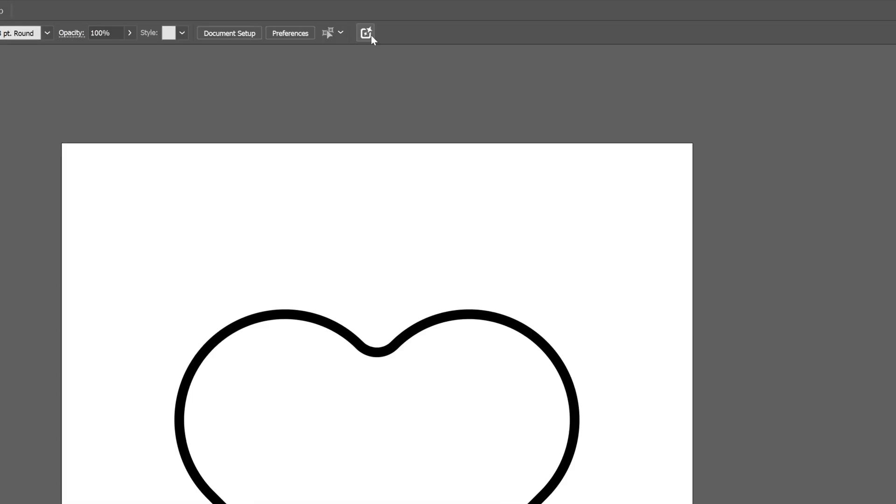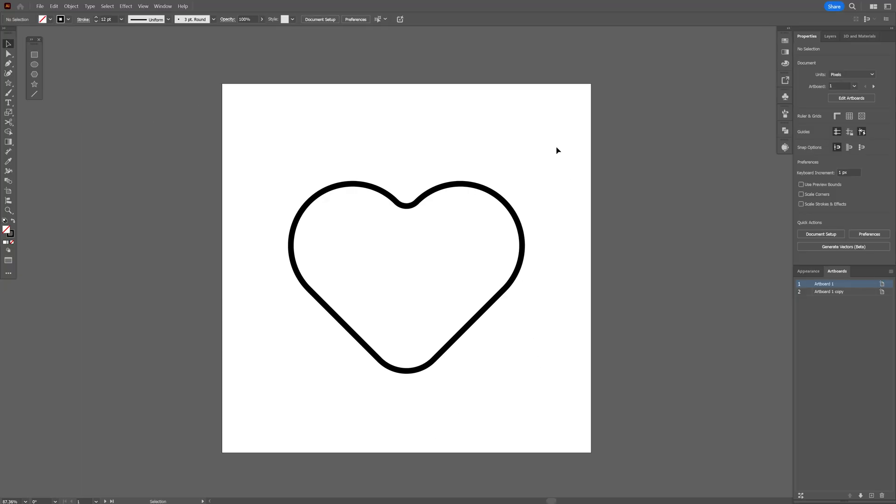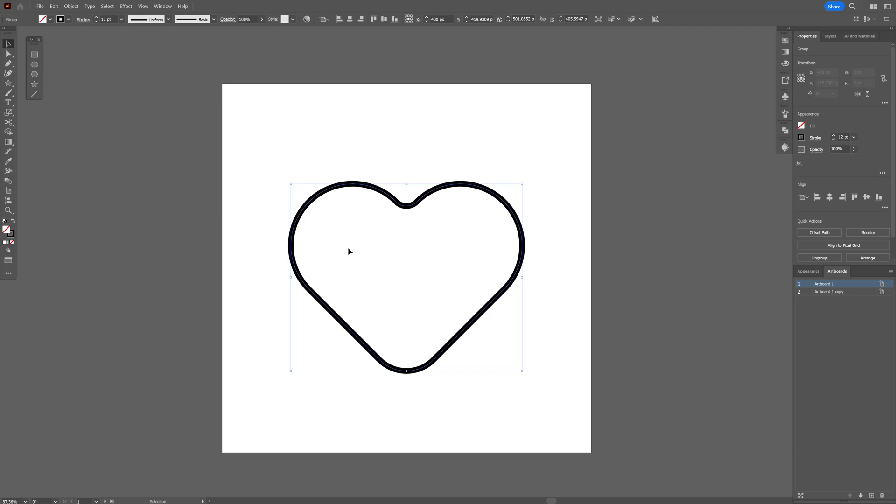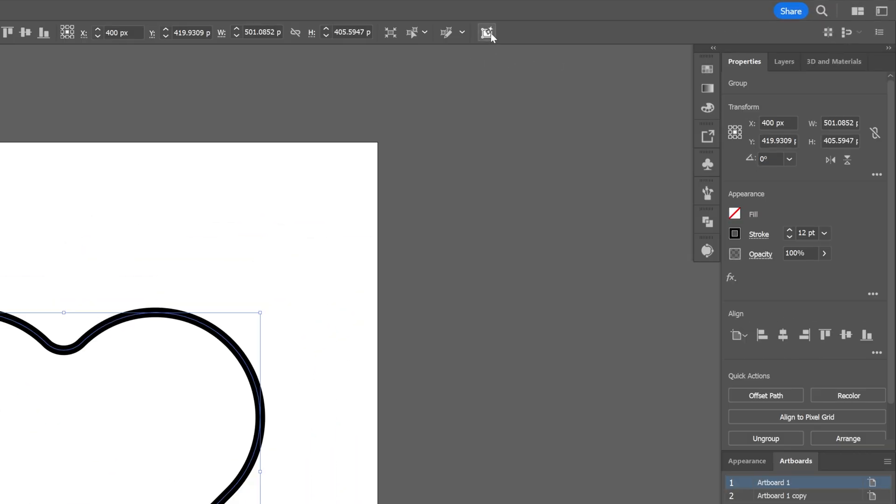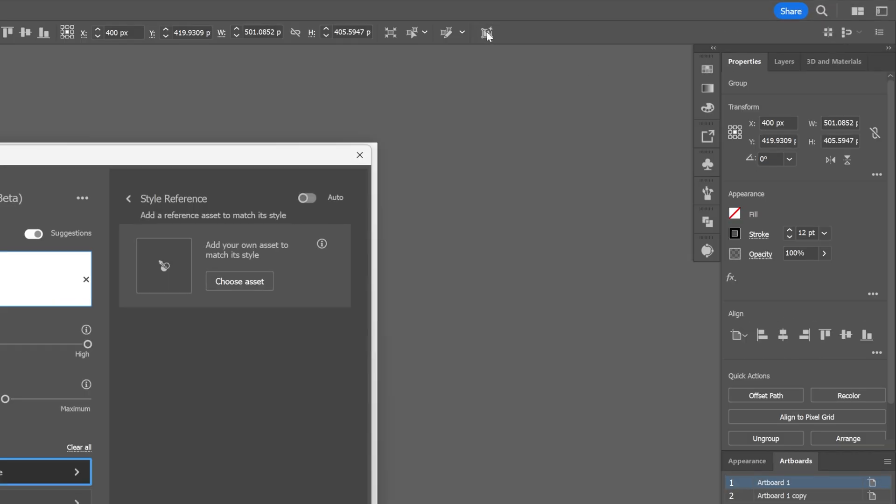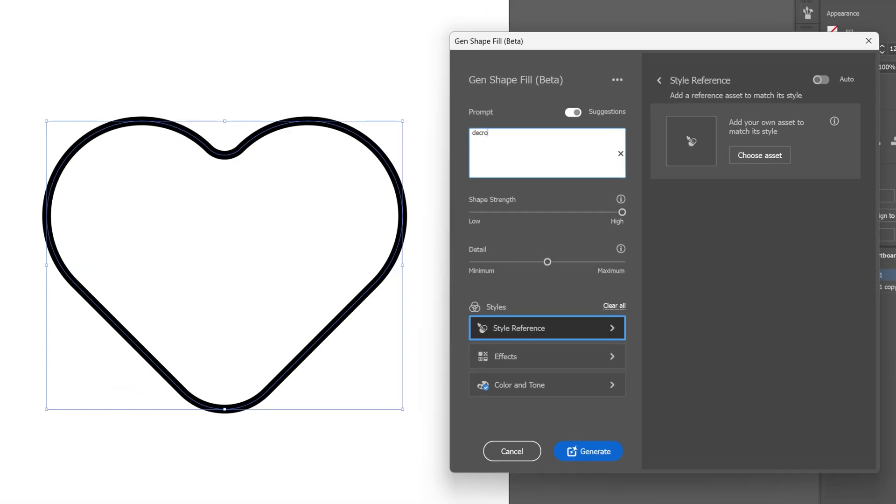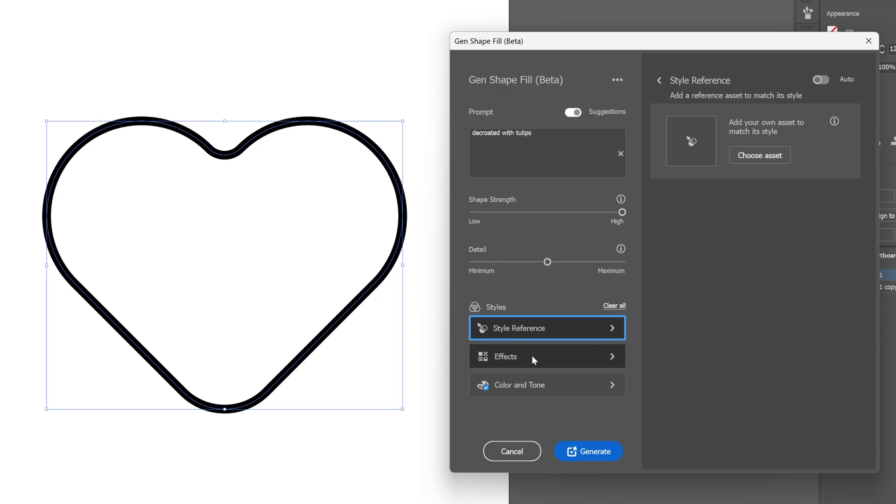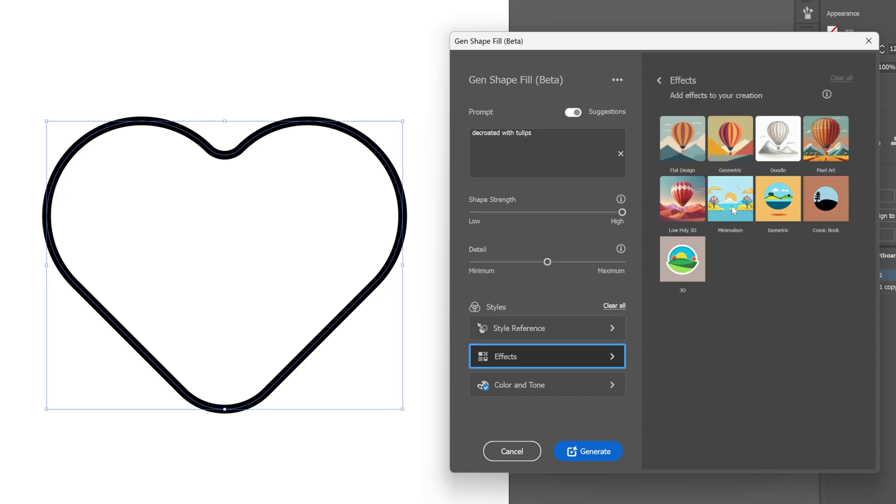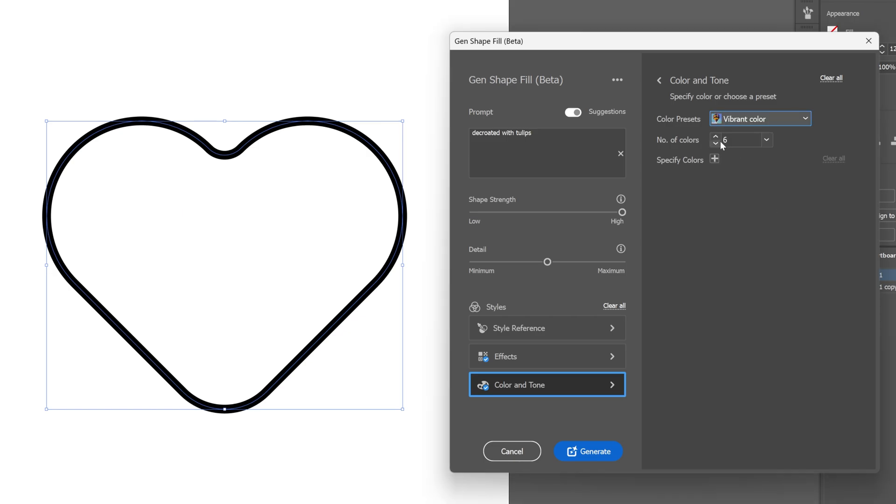They also updated the generative text to vector feature. I'm going to select this heart shape and you can click on the generative shape fill. I want to fill up this heart shape with tulips so I can type in decorated with tulips. Here you can adjust the shape strength and details. I'm going to go with 50% as it is and let's go to the effects. I'm going to go with minimalism, color and tone. You also got the color presets. I'm going to go with vibrant color and you can set the number of the colors that you want. I'm going to go with six and then you also can specify the colors which is great. I'm going to click on plus until you're going to fill it.